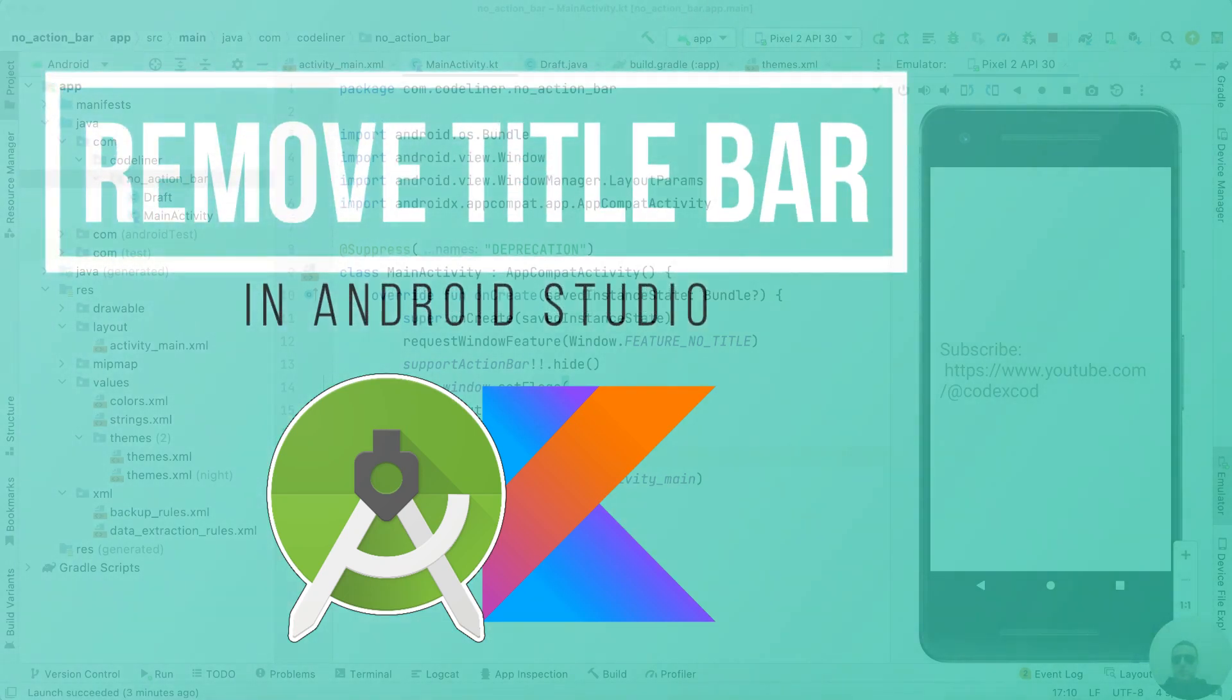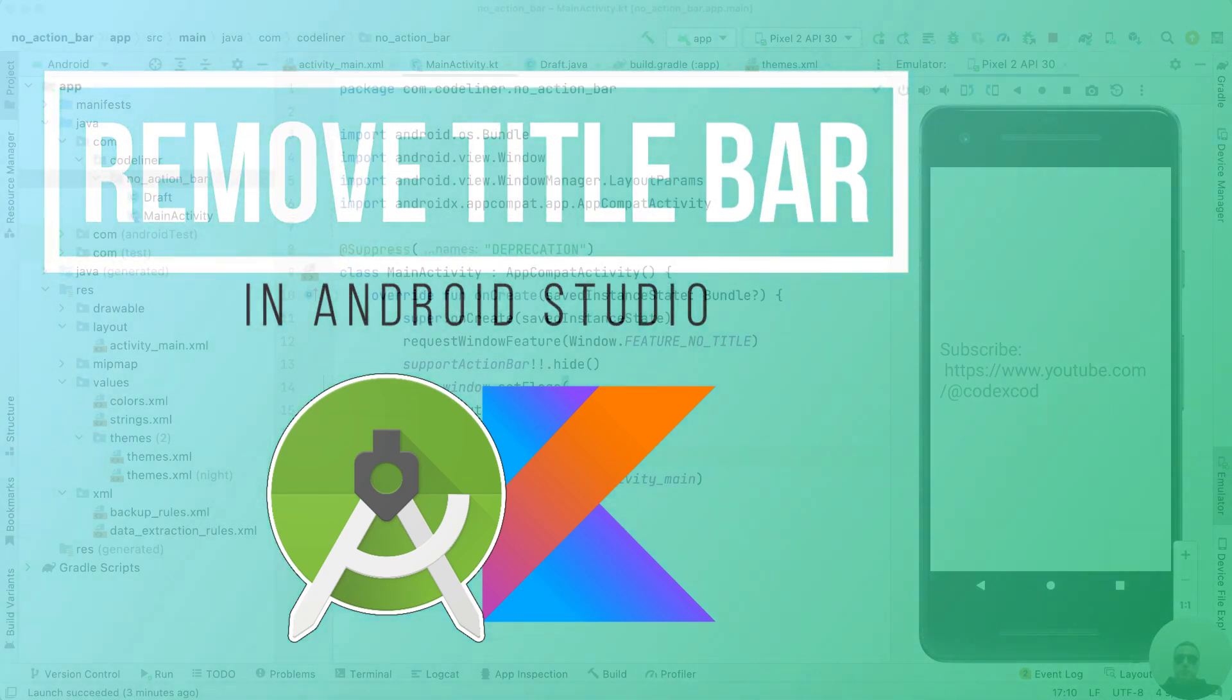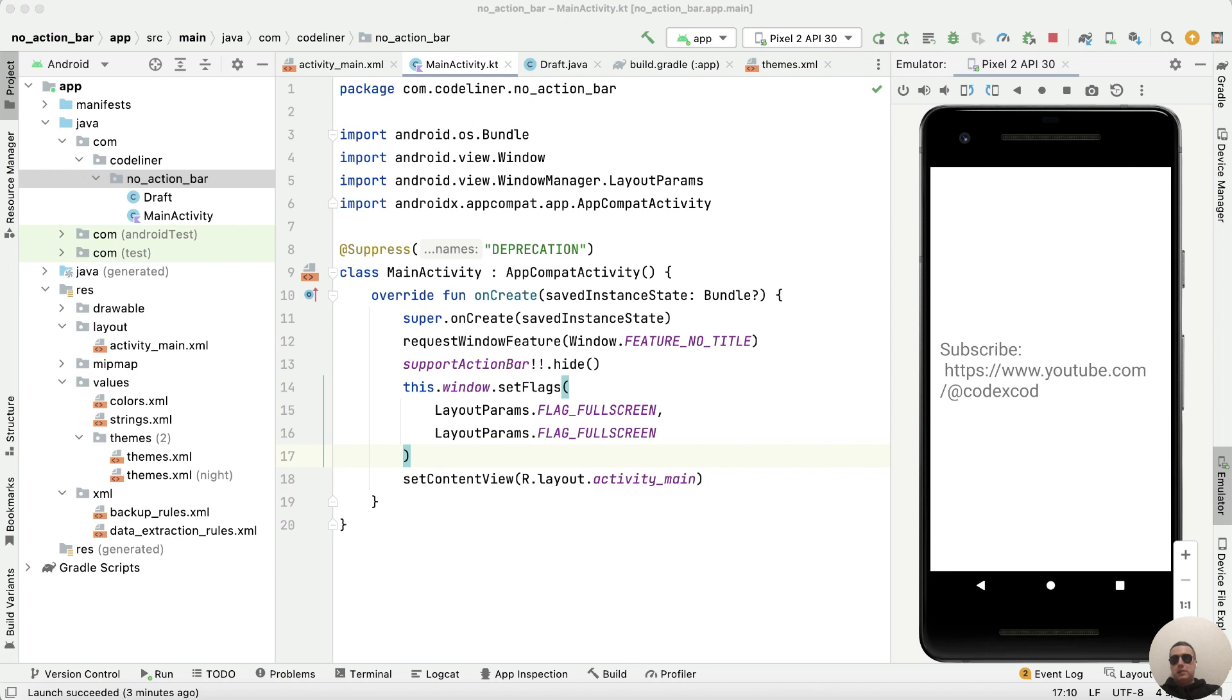Hey guys! Today I'm going to show you two ways to remove a title bar from an activity in Android Studio. It's pretty simple. Let's go.